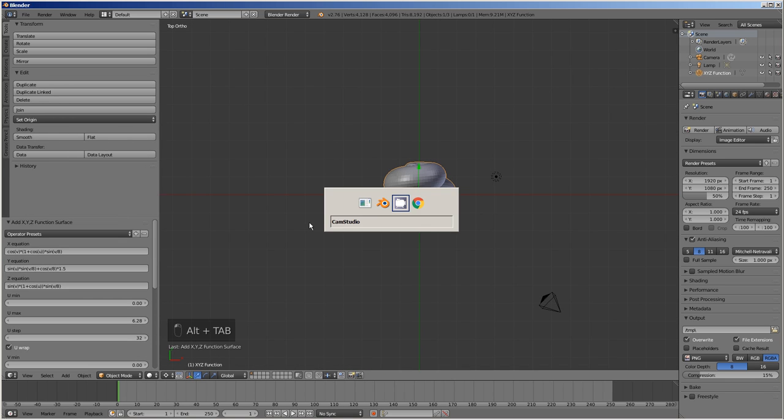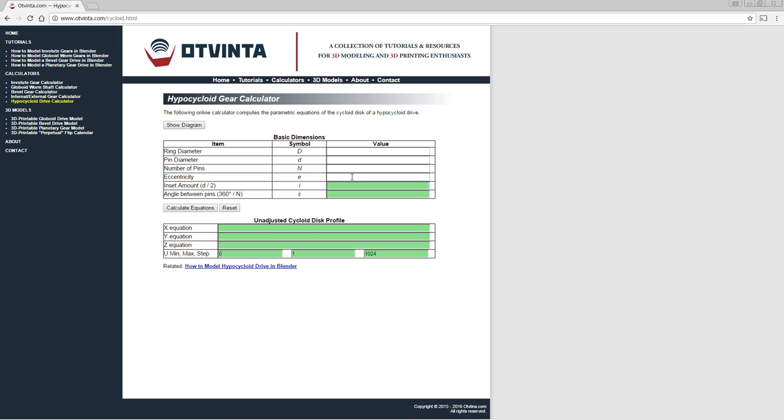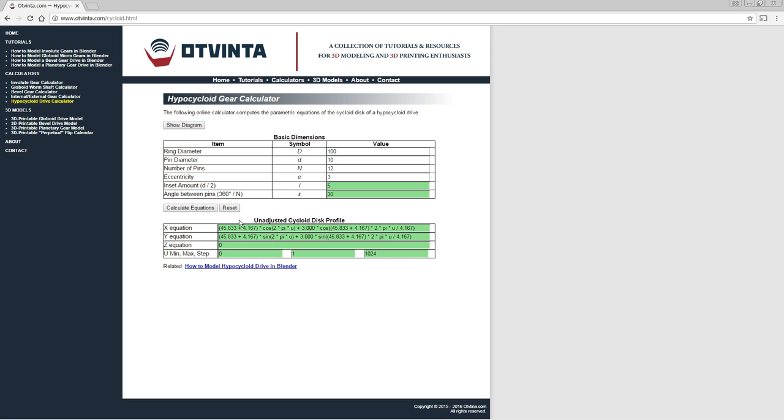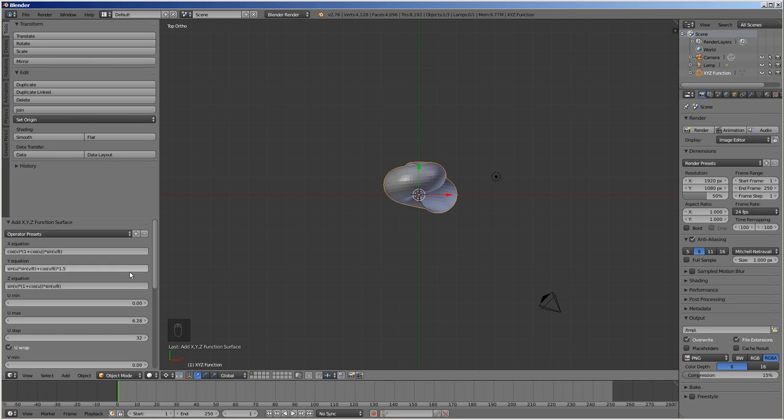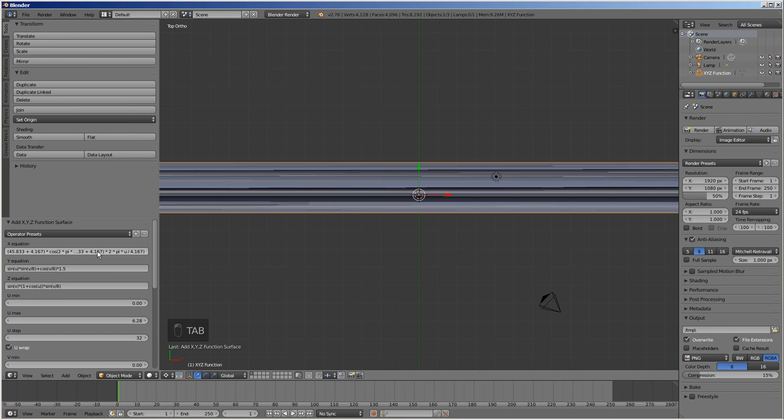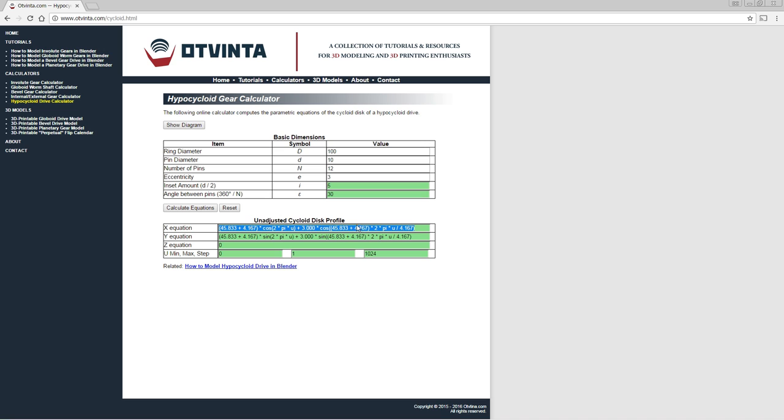Go to the online calculator at www.vinted.com/cycloid.html. Enter 100 for ring diameter, 10 for pin diameter, 12 for number of pins, and 3 for eccentricity. Then press calculate equations. Copy the X and Y equations from the calculator to the corresponding boxes of the XYZ math surface object properties.